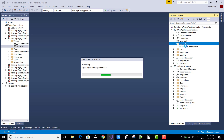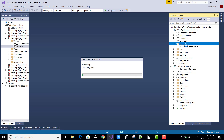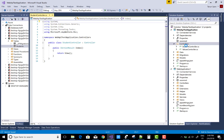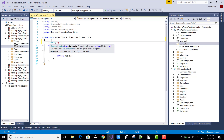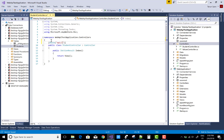First of all add a controller in the Web API. The route for the Web API is the API name, so you can trace it as api/controller-name.